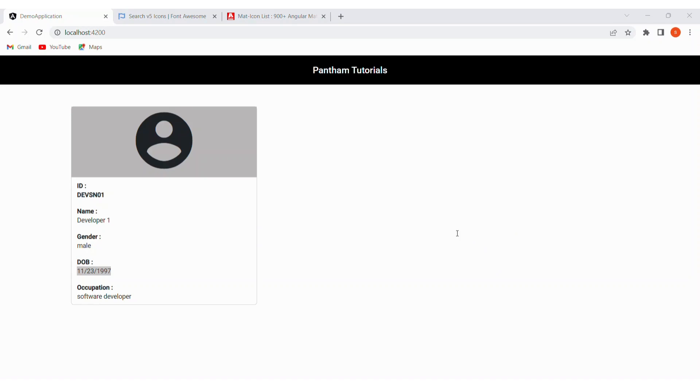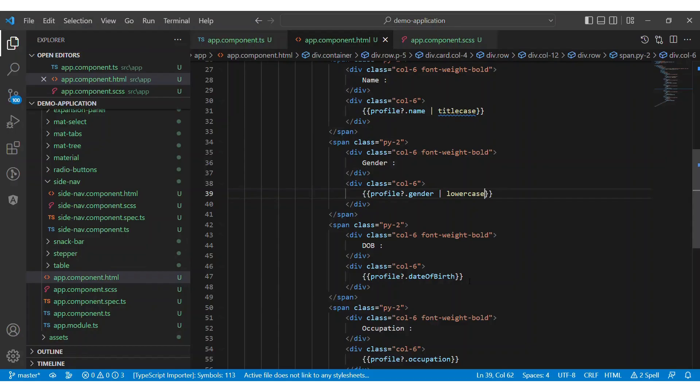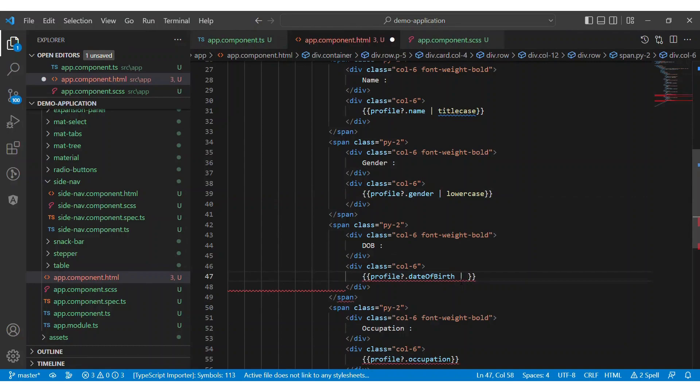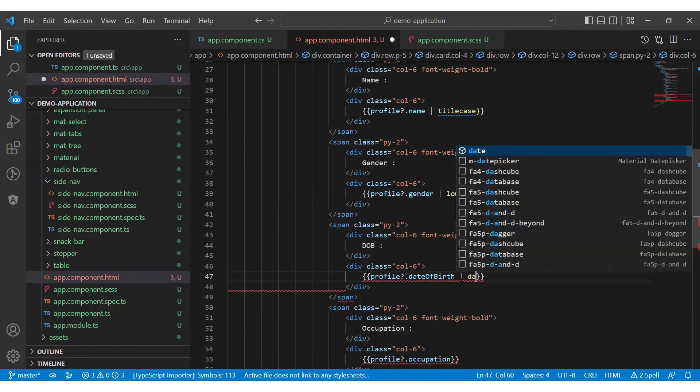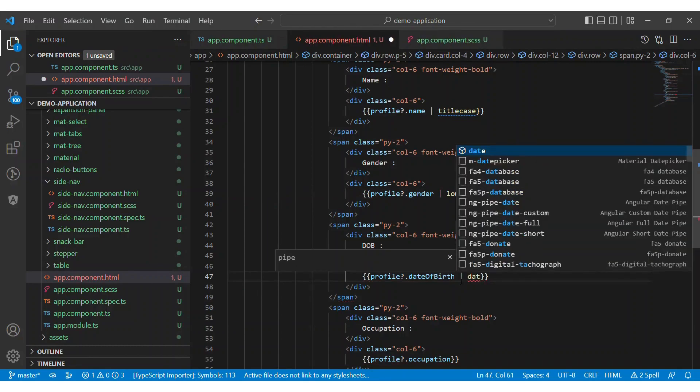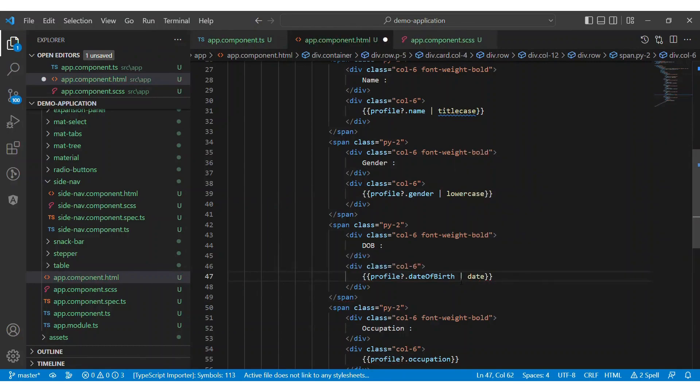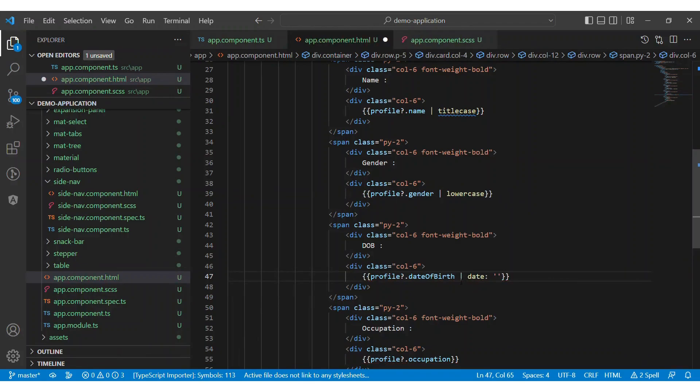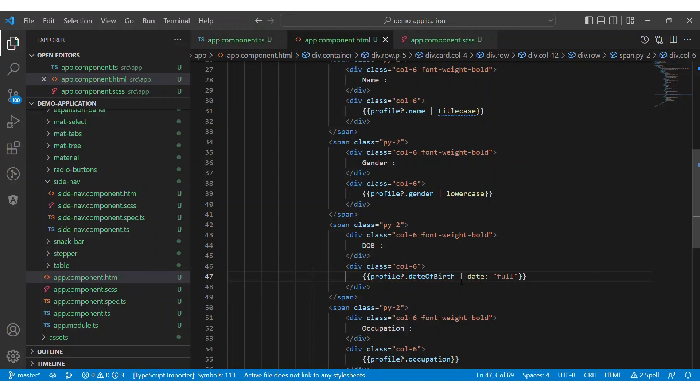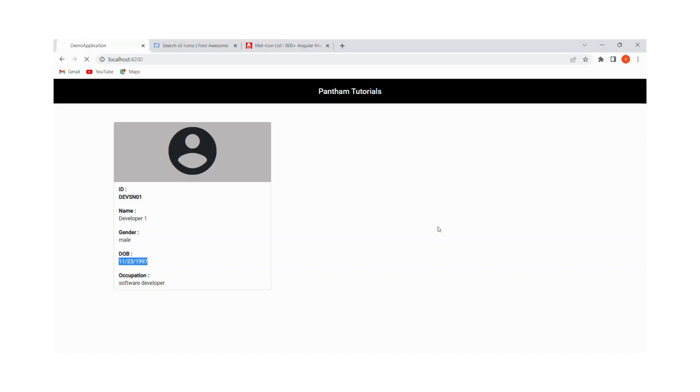Now let's change the date into full date format with date pipe. Let's add a pipe character next to the date data binding expression and the name of the pipe is date pipe. But the date pipe takes a parameter. To specify the parameter, we use the colon symbol and use full date in the colon. Let's see the result for the full date pipe.